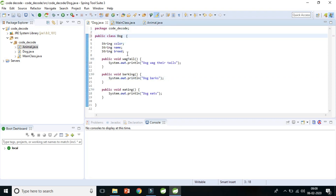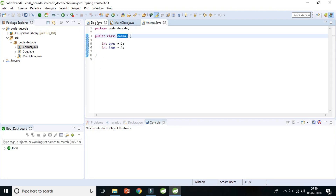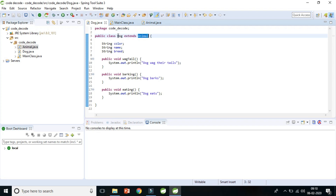In single inheritance, one class extends another class to get and reuse all its properties and methods. I'll use the extends keyword. The terminologies — parent class, base class, subclass, extends keyword, reusability — were covered in the previous video. So now the Dog class extends the Animal class, because a dog is an animal.